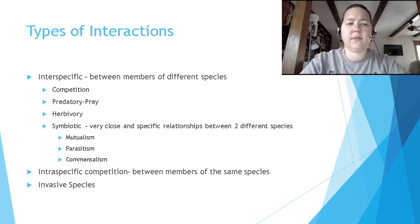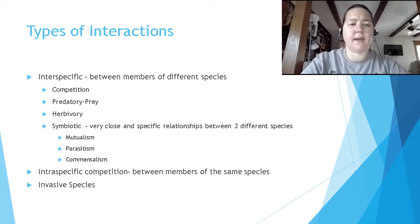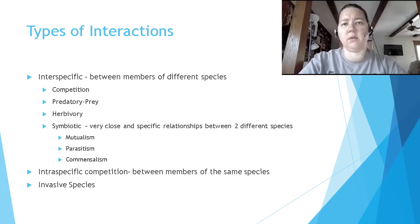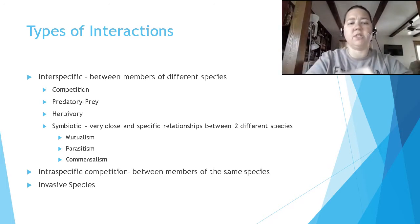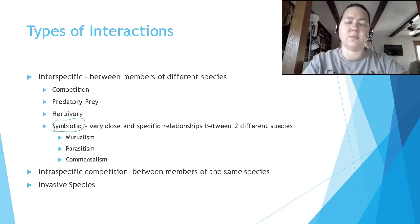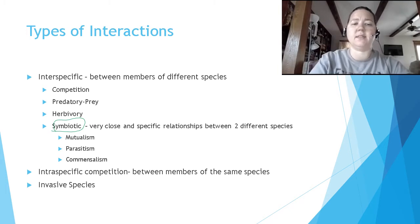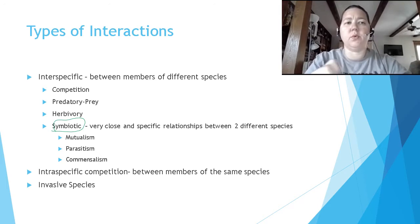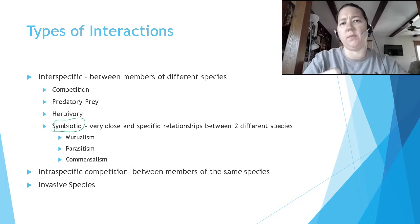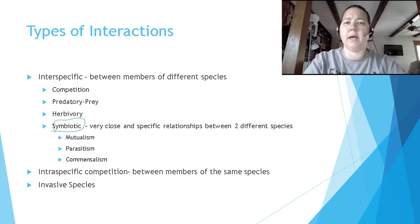There are interspecific interactions, which we talked about a little bit — that's between members of different species. We're going to go over all of these in turn: competition, predator-prey, herbivory, and symbiotic relationships. Symbiotic relationships are special as an interspecific interaction because they're very close and very specific — those two organisms have to be together.